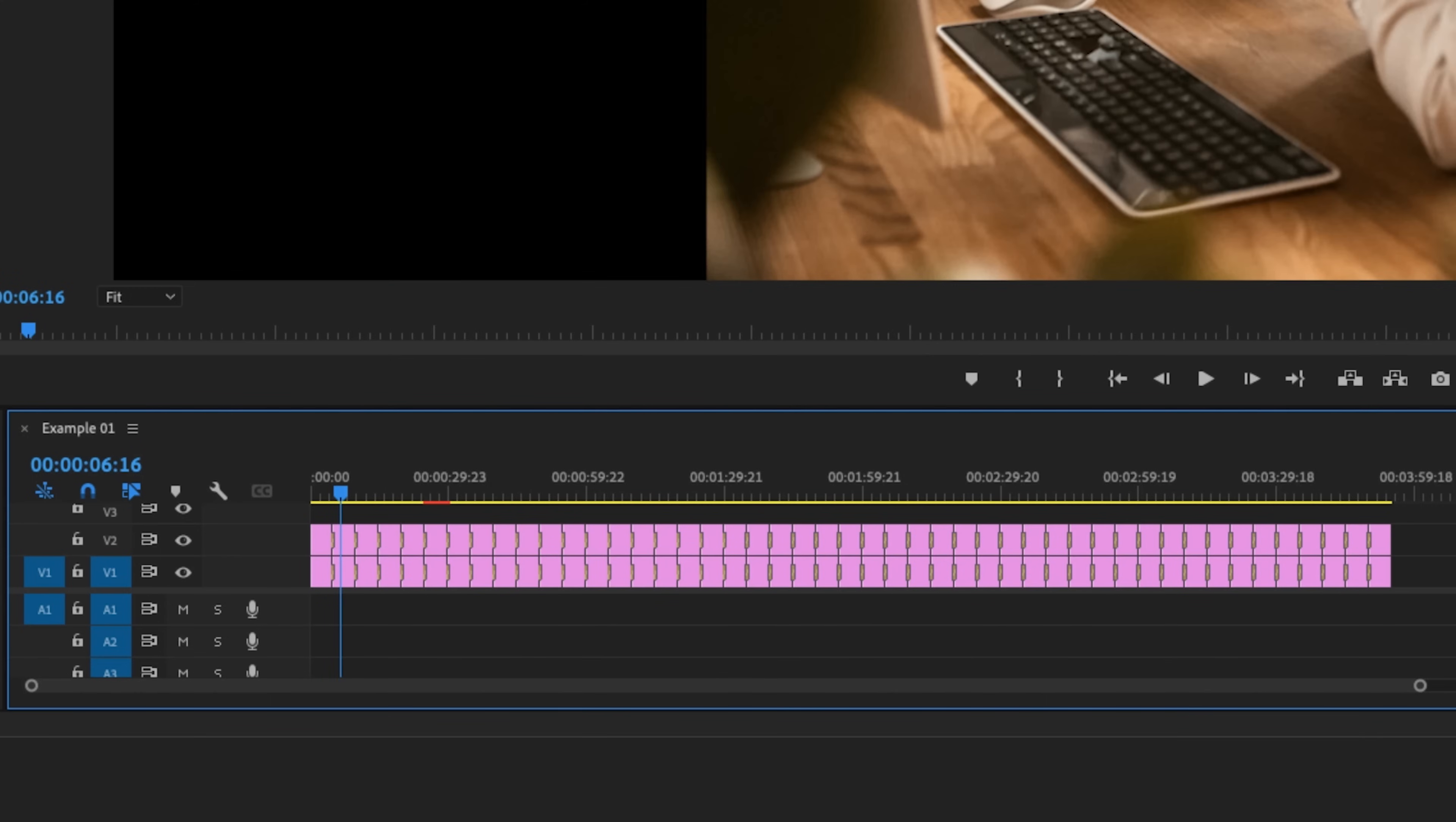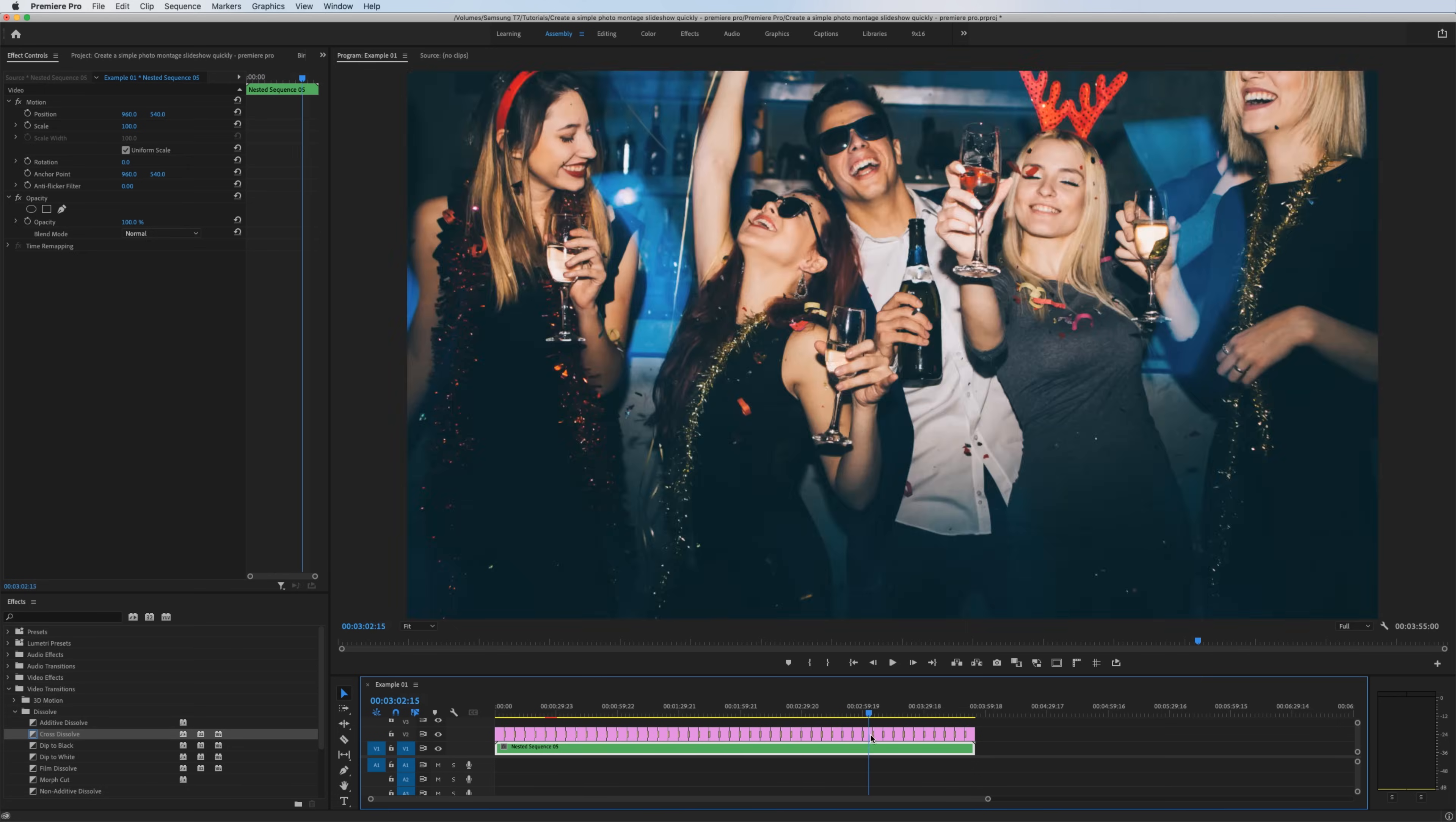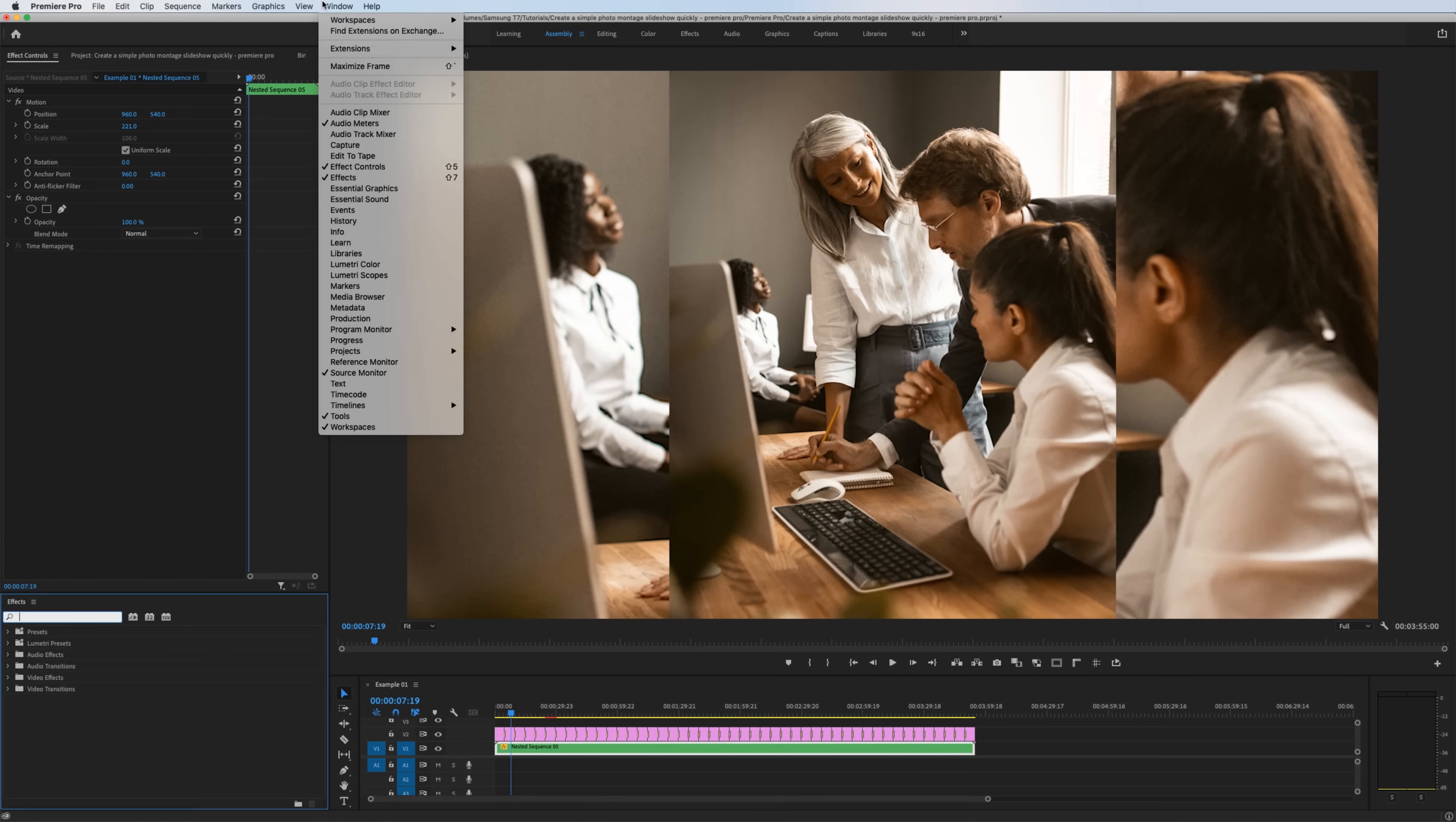The next thing I'm going to do is highlight all of these clips on track one. So you could go to your track select forward tool, hold shift and just select the clips on track one, or you could just click and drag and highlight them. I'm going to right click and nest that bottom layer. Hit OK. Now with the sequence nested, find whatever photo has the most black bars on it in the frame, which happens to be this one that we were focusing on. Highlight your nested sequence, go to your effects controls window and scale it up until there's no more black bars.